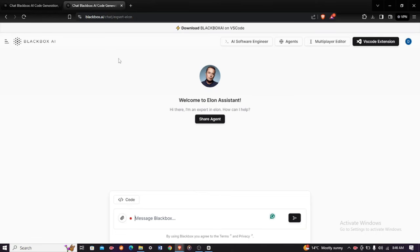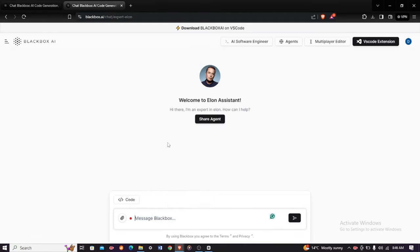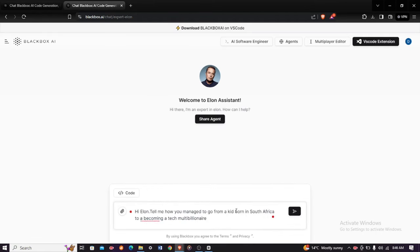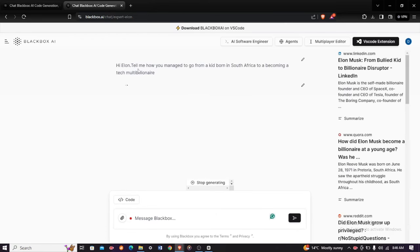For example, I've typed: 'Hi Elon, tell me how you managed to go from a kid in South Africa to becoming a tech multi-billionaire.' Then just click enter and wait for its response.